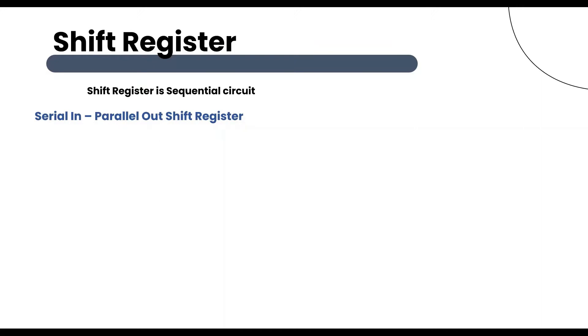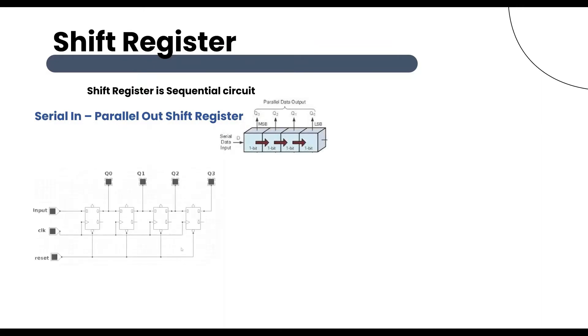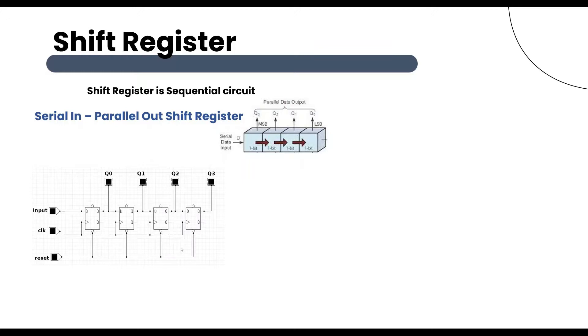Now let's consider serial in parallel out shift register. The shift register which allows serial input and produces parallel output is known as serial in parallel out shift register.